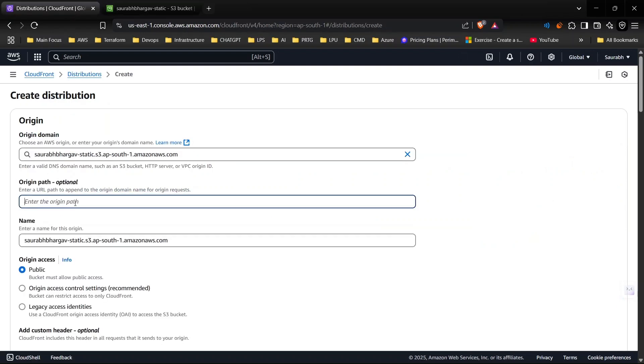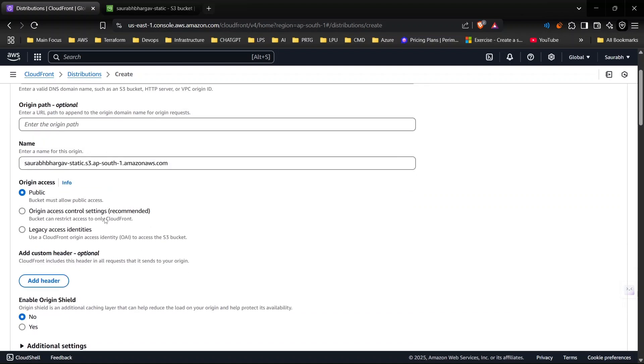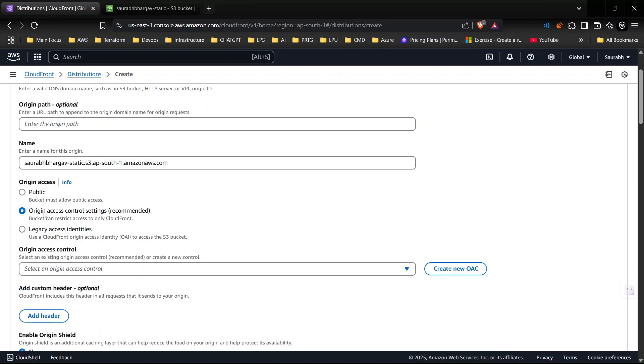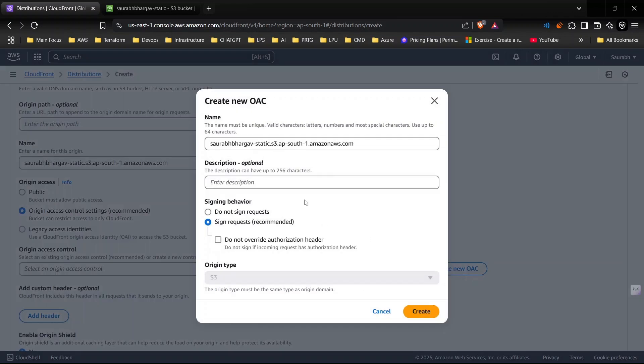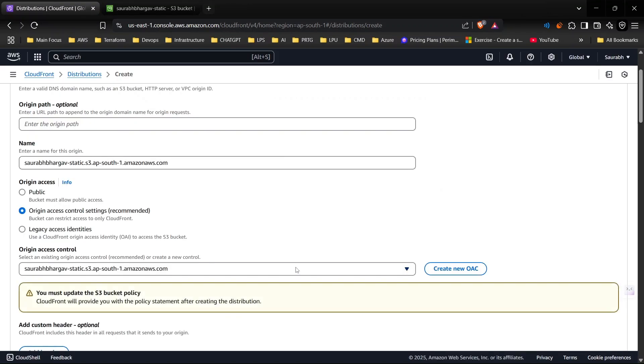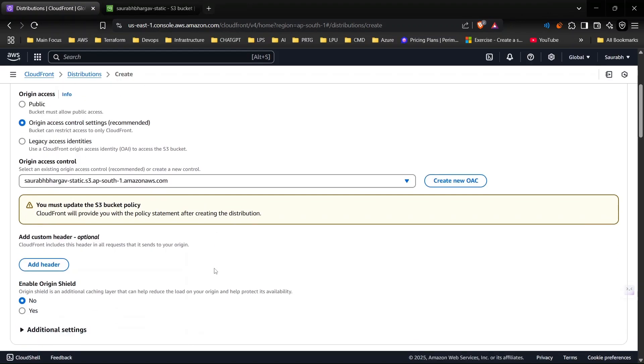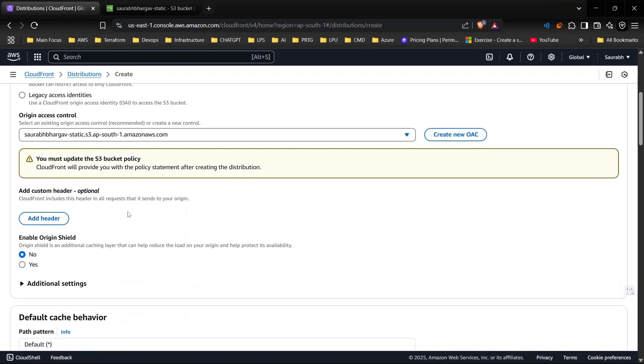If you want to continue with public S3 bucket you can, but I don't, and I want to use this option which is Origin Access Control settings. In this setting we will restrict bucket access so the bucket will be private and only CloudFront will be able to access the bucket content. I will create it. It's done and it's saying you must update the bucket policy, which we will do.